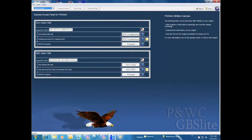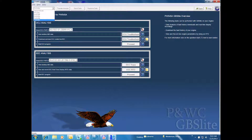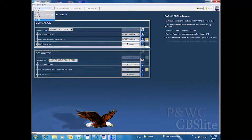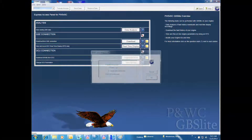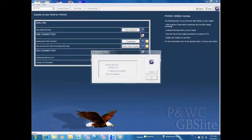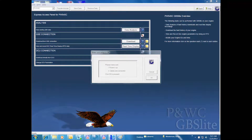Open the GBS Lite program. Select the model 545C from the drop-down menu in the upper left corner. Select download from the download from GSE connection. Select OK once all of the cables are connected and aircraft power is verified.